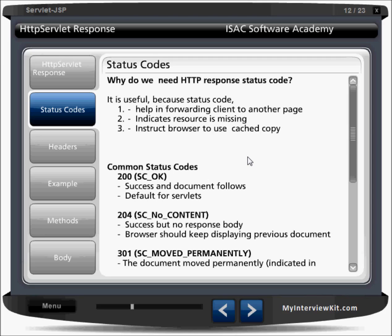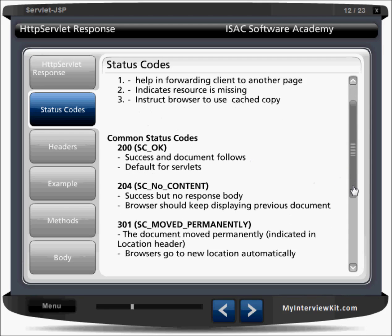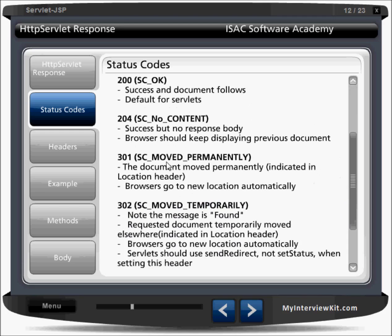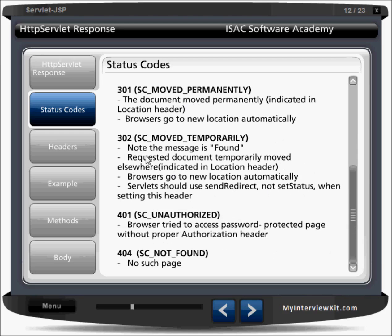Status 200 is the default for servlets — processed successfully. Status 204 means success but no response body; the browser should keep displaying the previous document. Status 301 means moved permanently — the document has moved permanently and the browser goes to the new location automatically. Status 302 means moved temporarily.